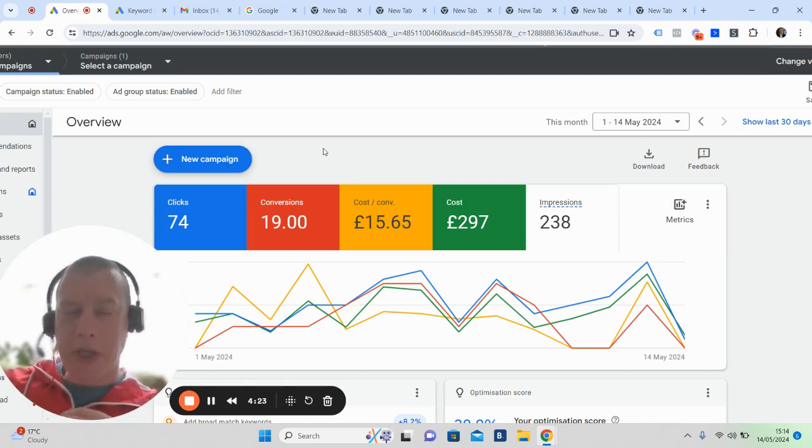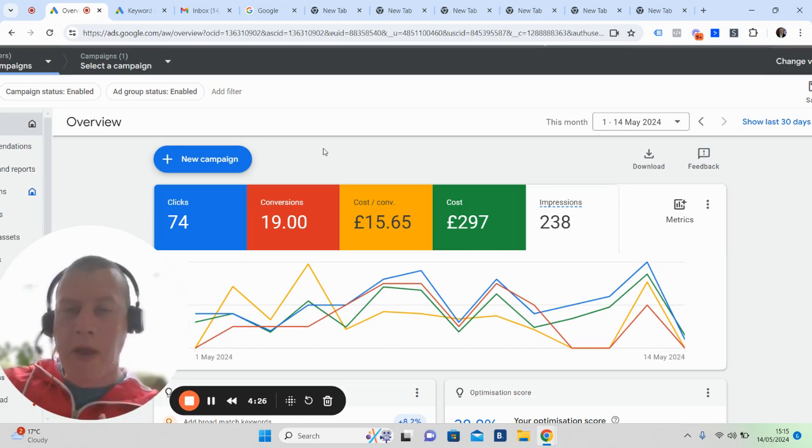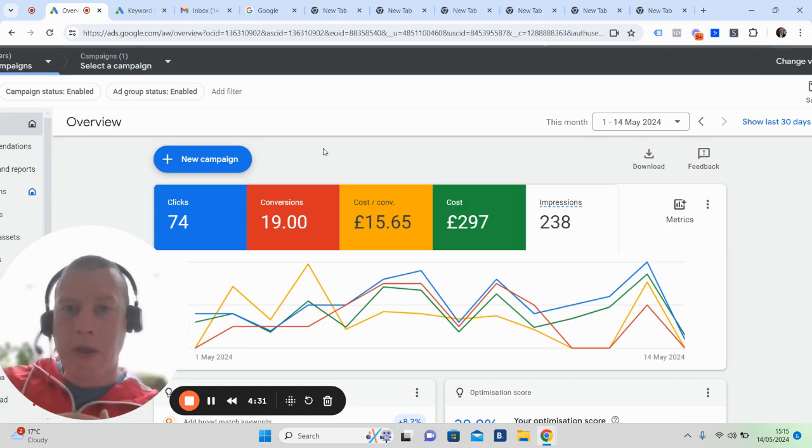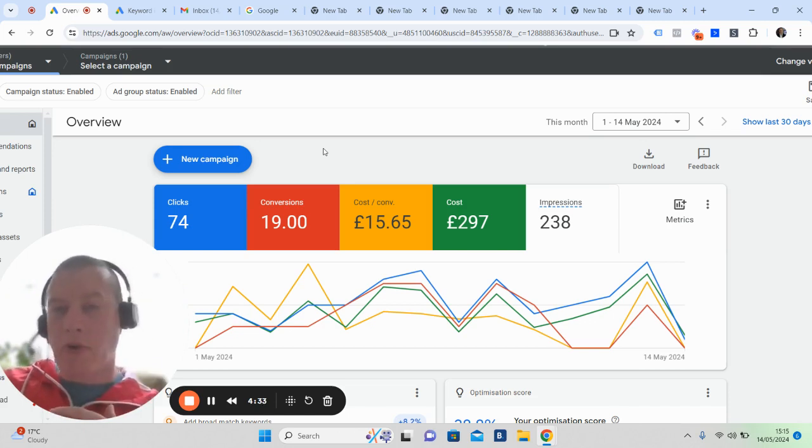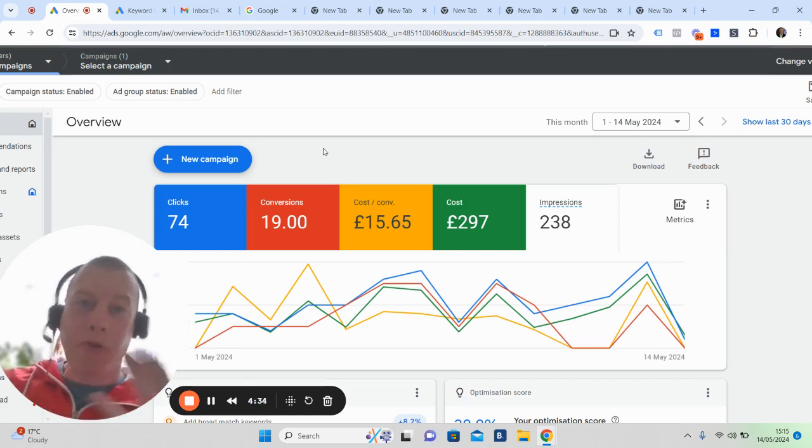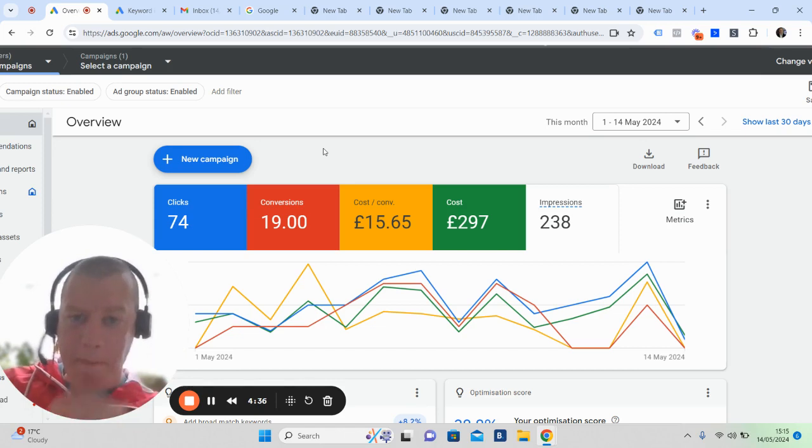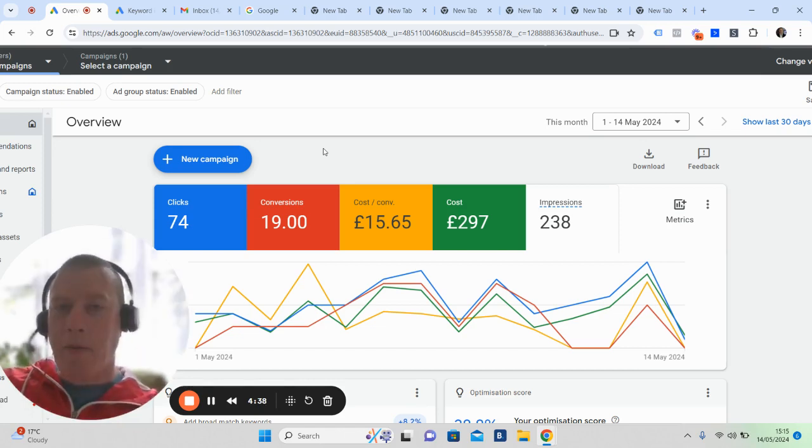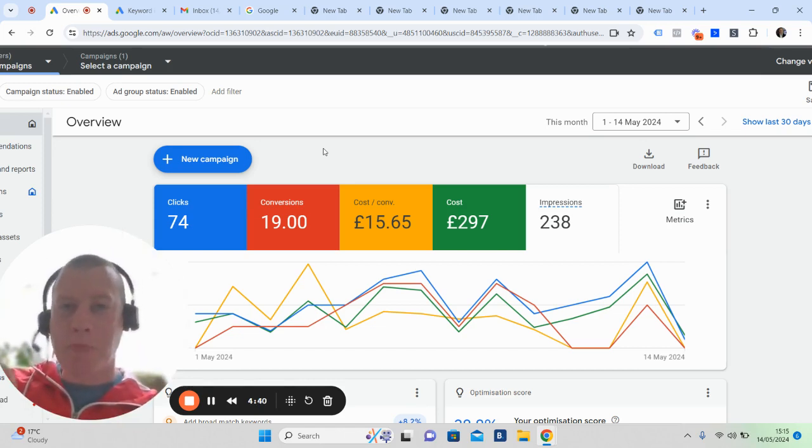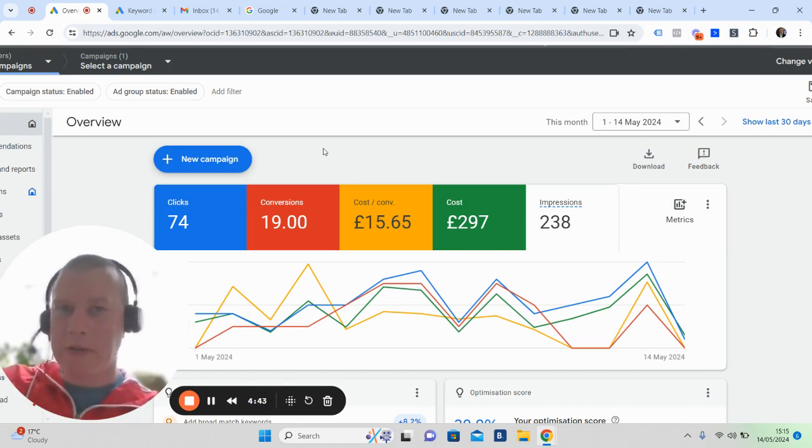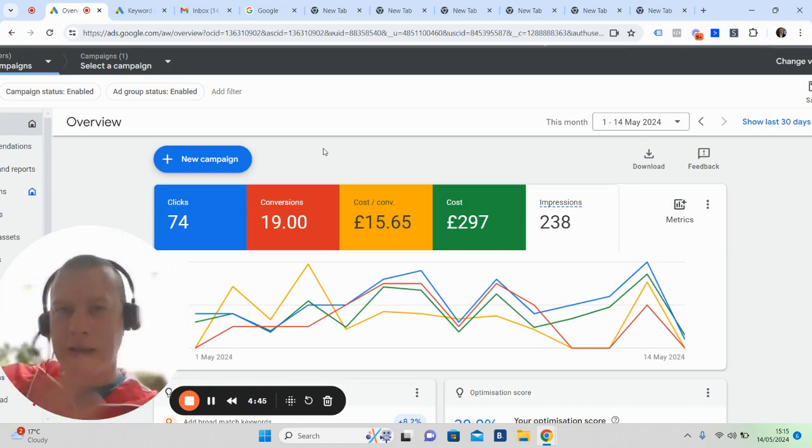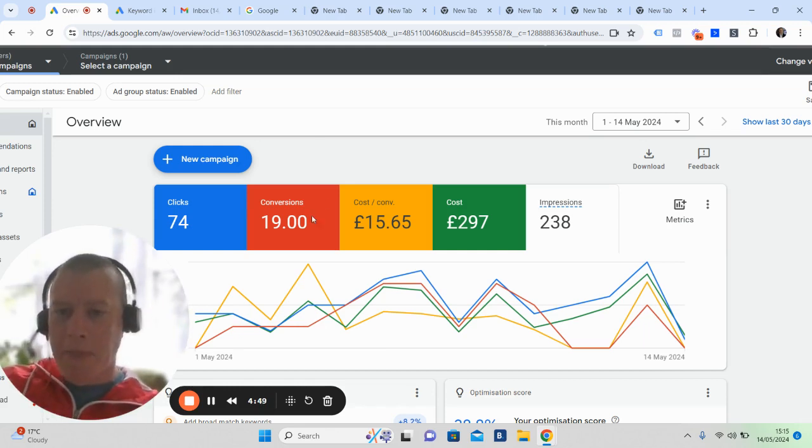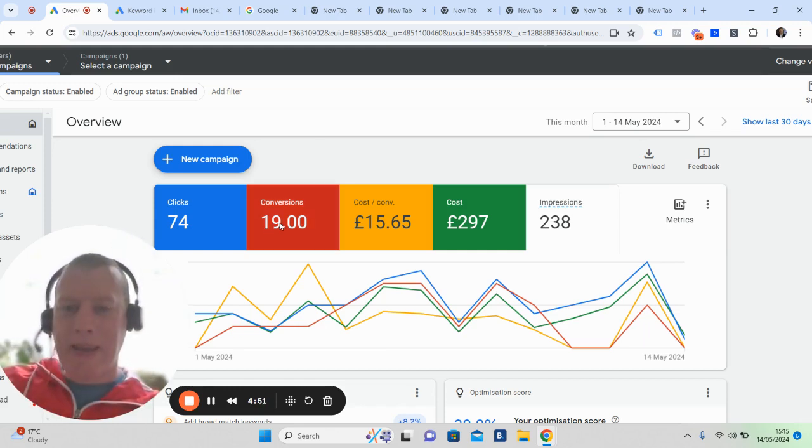We're using ChatGPT and text message marketing on the back of this. We've got this speed to lead issue that most of you probably are feeling. If you're running any kind of marketing, you've probably got a bank of leads that you've generated but not contacted yet because we get busy. So we use ChatGPT and text message marketing to reach out to everybody within the first five to ten seconds.